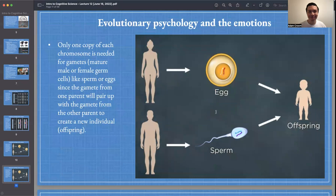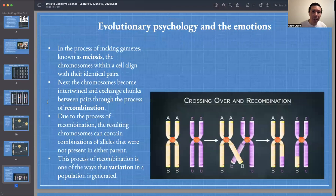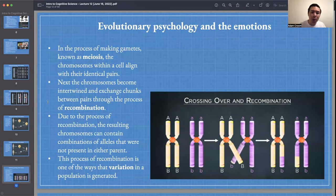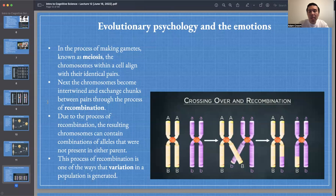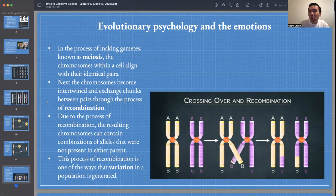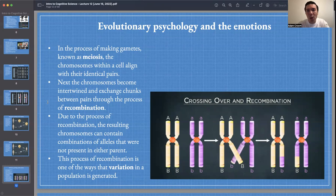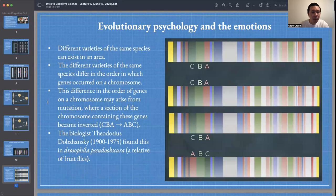In the process of making gametes, known as meiosis, the chromosomes align with their identical pairs. Then the chromosomes become intertwined and exchange chunks between pairs through recombination. Due to recombination, the resulting chromosomes can contain combinations of alleles not present in either parent. This is one of the ways that variation in a population is generated — and we saw earlier that variation is required for natural and sexual selection.